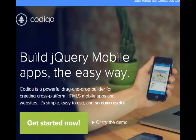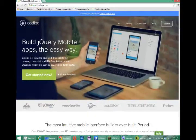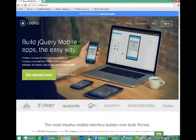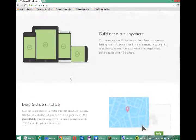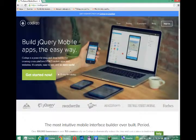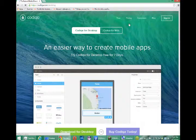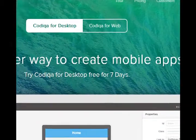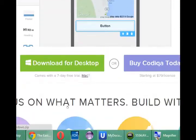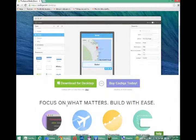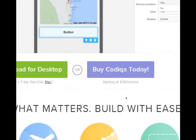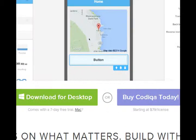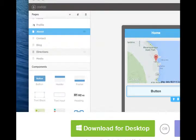However, the project is not free. You can read up on the pricing somewhere. Here we go. Pricing. We can see it's free for seven days. Or $79 for the license, which is actually rather affordable, because you'll be able to create apps very easily.